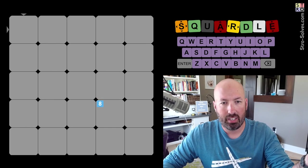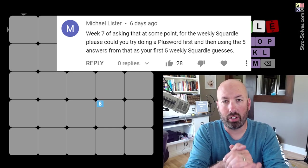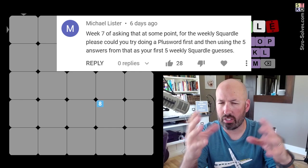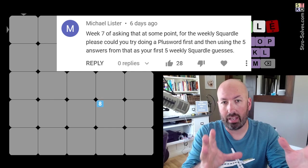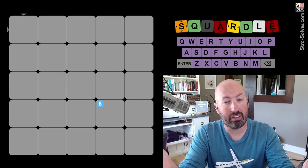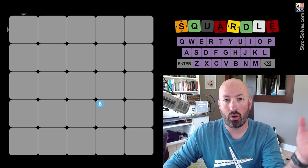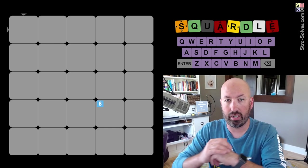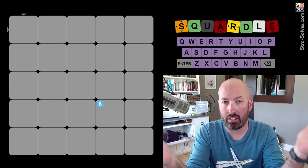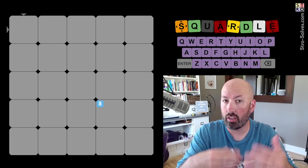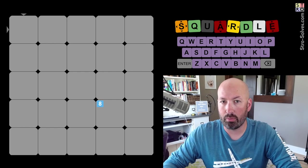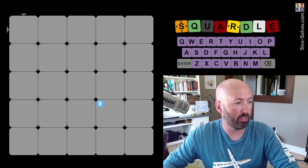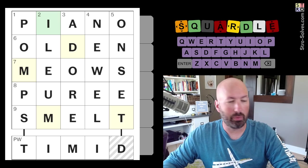But now somebody had suggested that I should start a Weekly Squaredle by solving a plus word first, which is kind of like a mini crossword, and then using the answers from that as my starting words for the Squaredle. And so I did that today. I already solved the plus word. So I'm about to put the answers to the plus word on the screen right over there. So if you don't want to be spoiled on today's plus word, hopefully I have delayed long enough by talking about it for you to pause the video and go solve it before you look at this, because I'm now going to put the answers from the plus word on the screen.